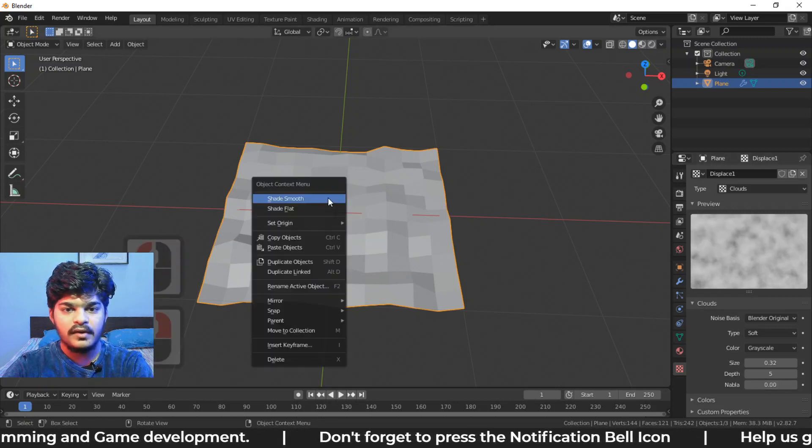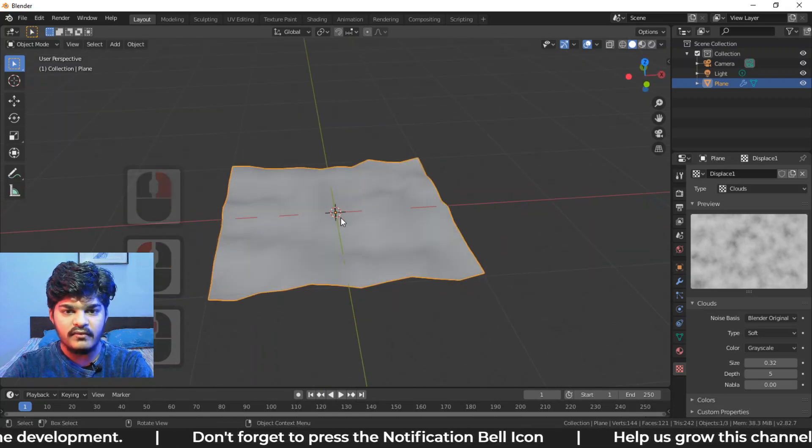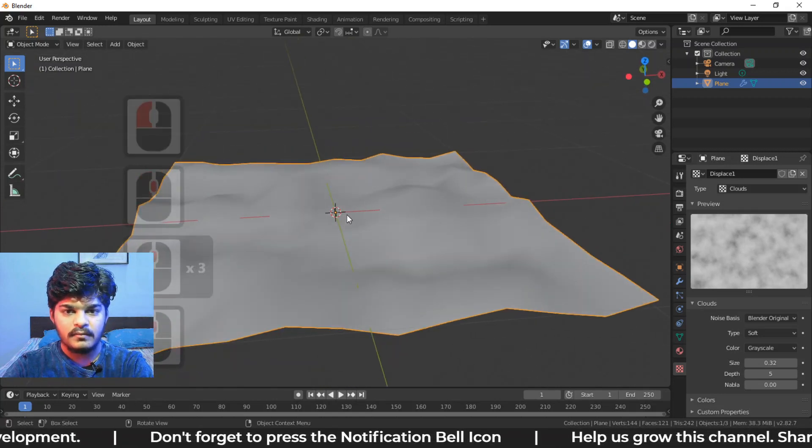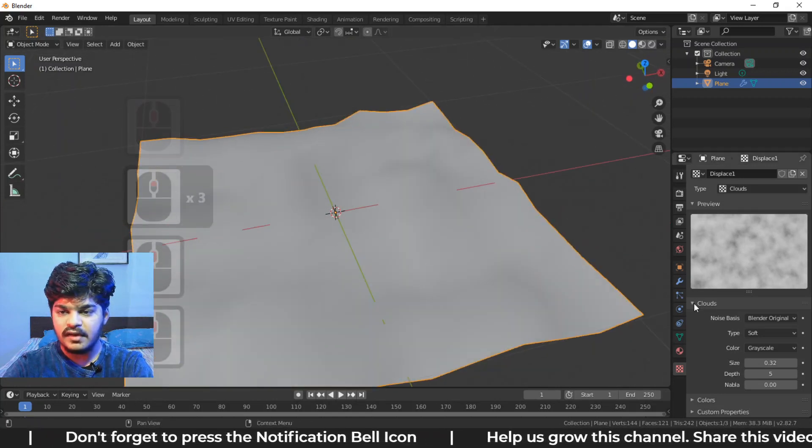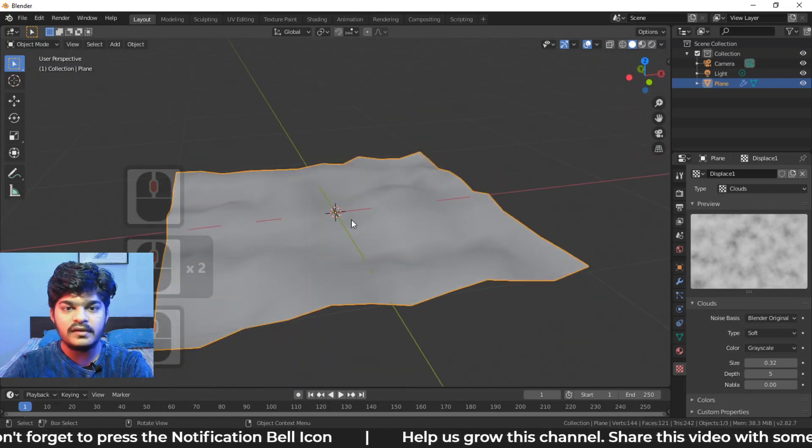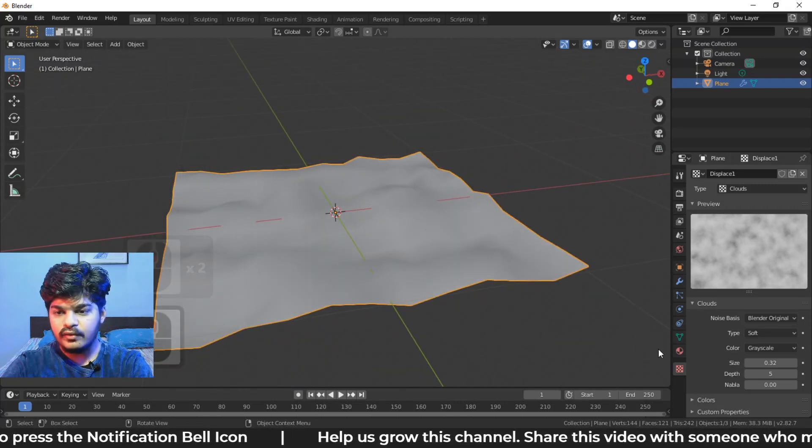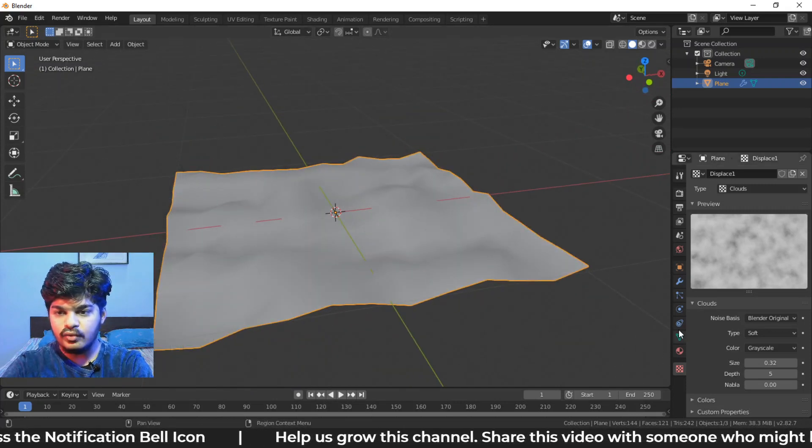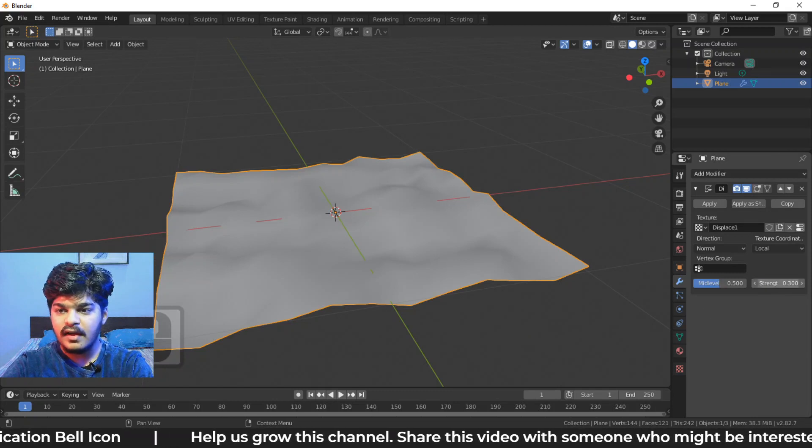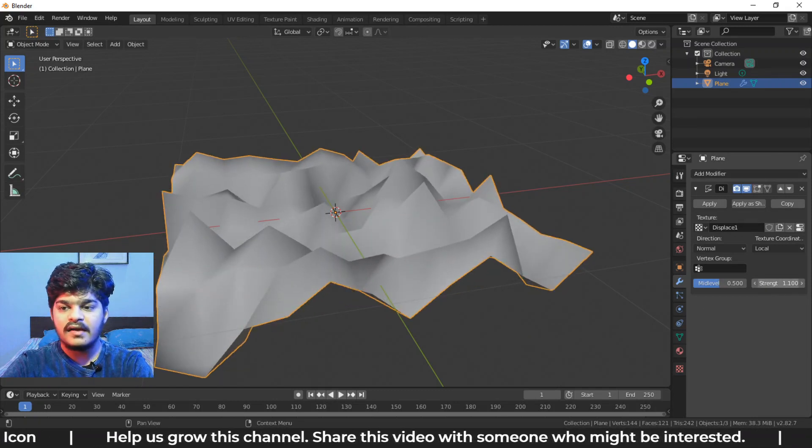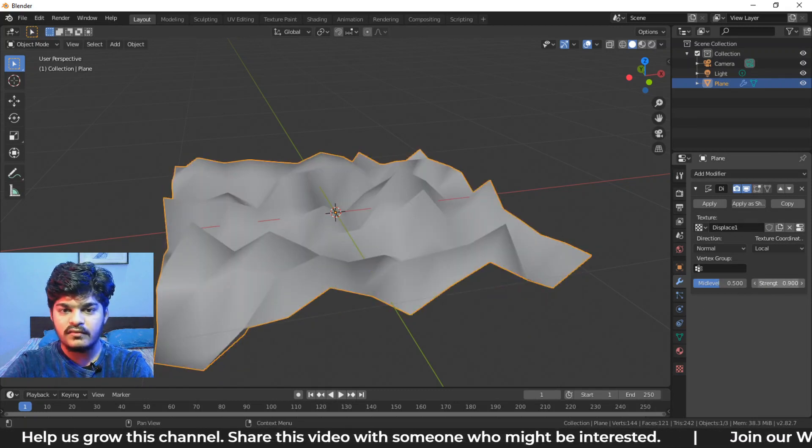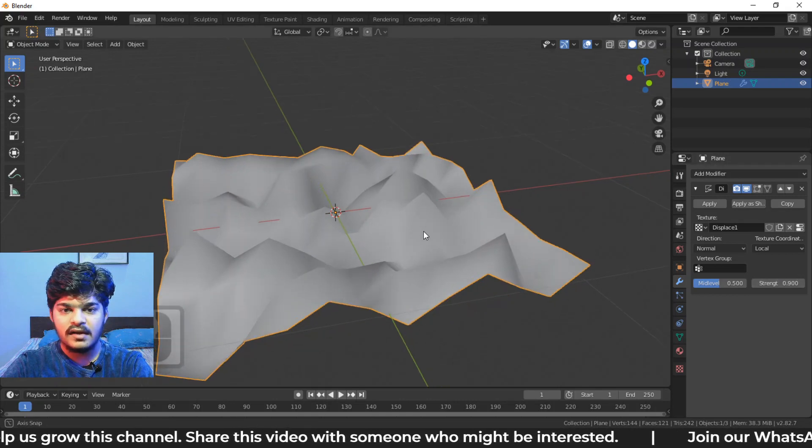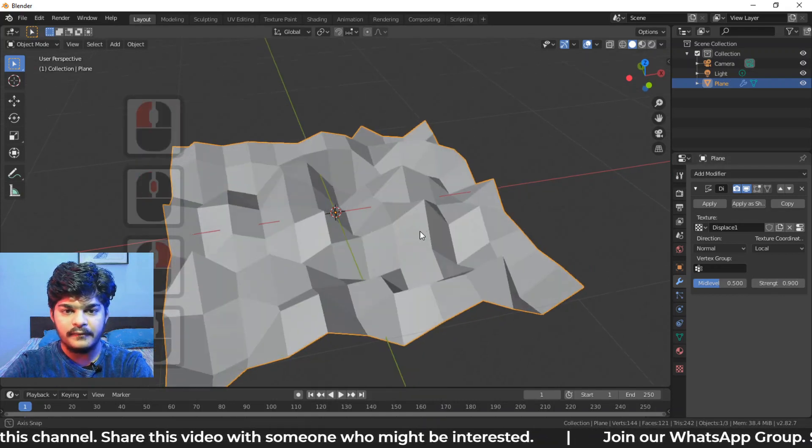Now here, if we just shade it smooth, here we have our basic noise texture. Now, there is still no control over the height. So what we can do is again go to the modifiers panel right here and just increase the strength, and just increasing or decreasing the strength will give you whatever that you want.